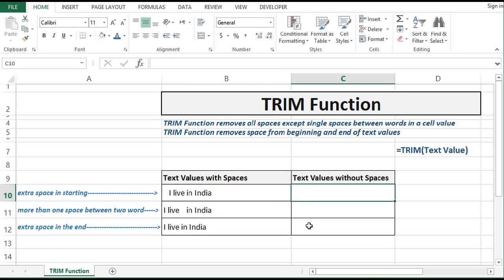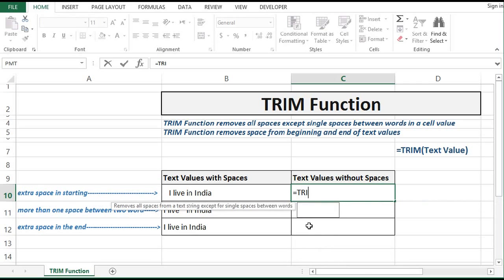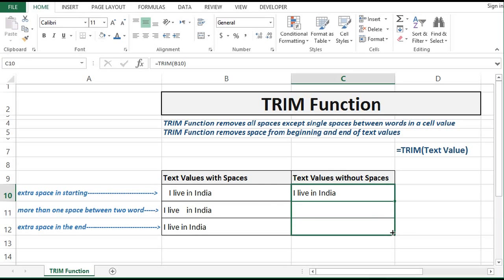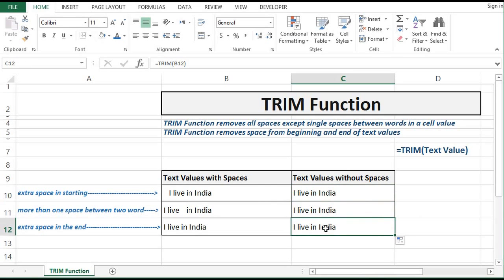Let me write the TRIM function: equals TRIM, open bracket, select the value, close the bracket. If I drag this formula down, we can see all values are standardized and extra spaces are removed. So the TRIM function removes all spaces except a single space between words in a cell value.